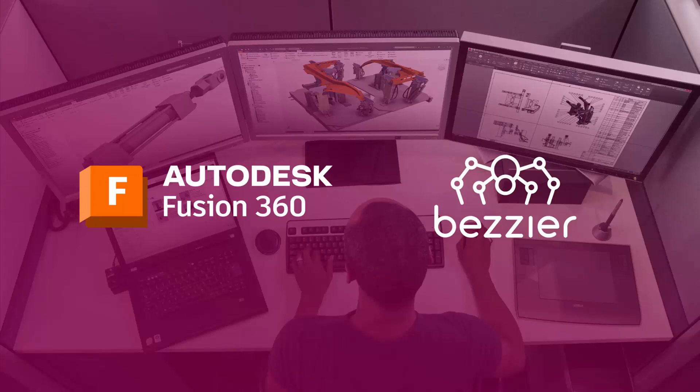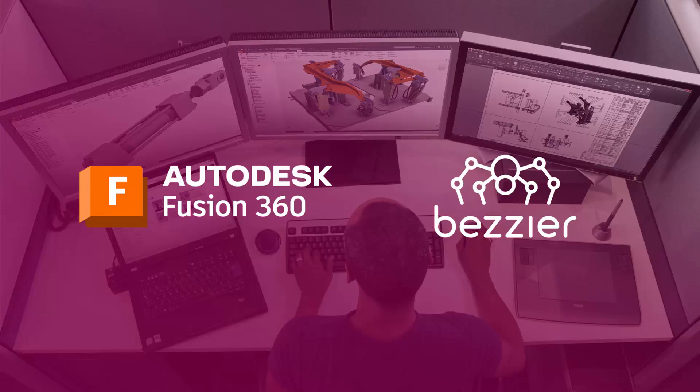Now you know how to use auxiliary views in Fusion 360. If you would like to keep up to date with all the new functionality being released in Fusion 360, please like and subscribe to our channel.